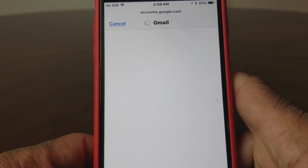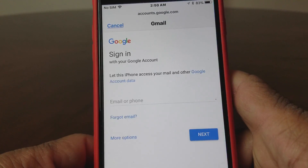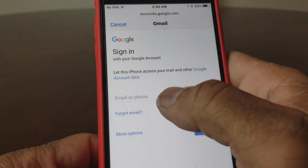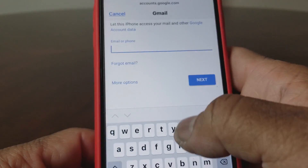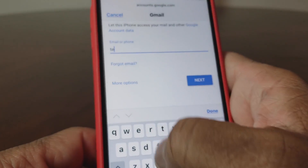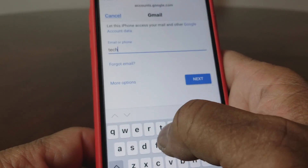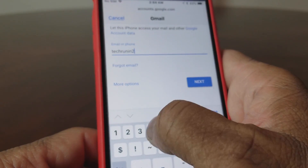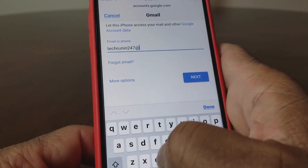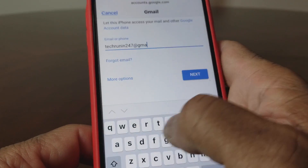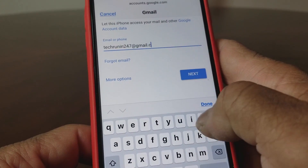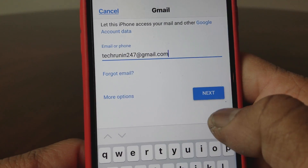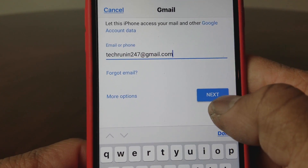Once you hit that, your device will go through the process of loading the email setup. It's asking for the email address, so go ahead and key that in. I'll put mine in while you're doing yours. Once you get the email address put in, hit next.